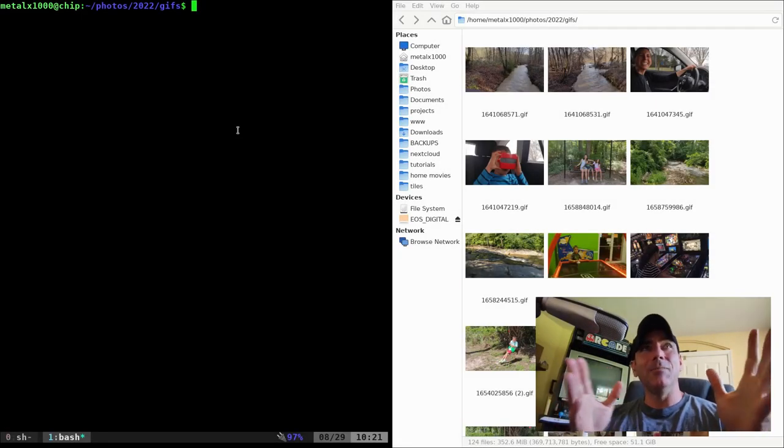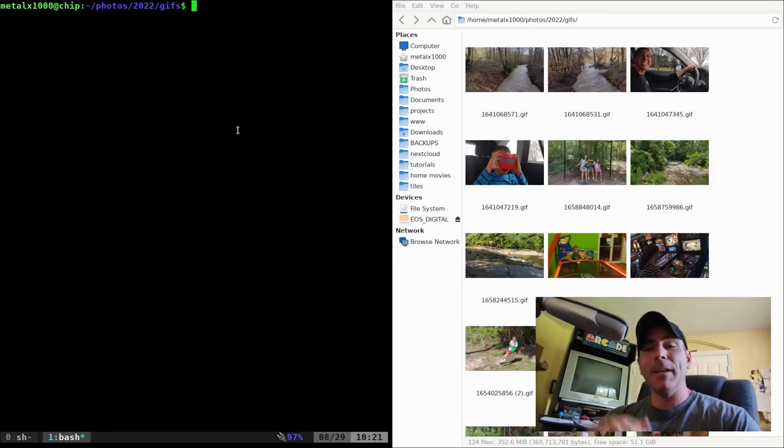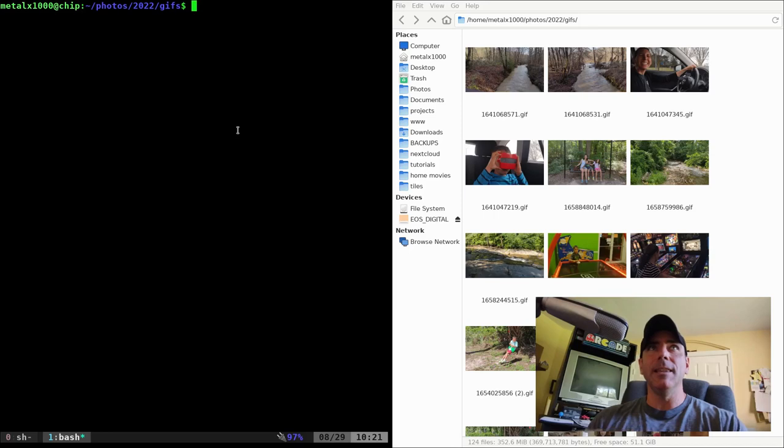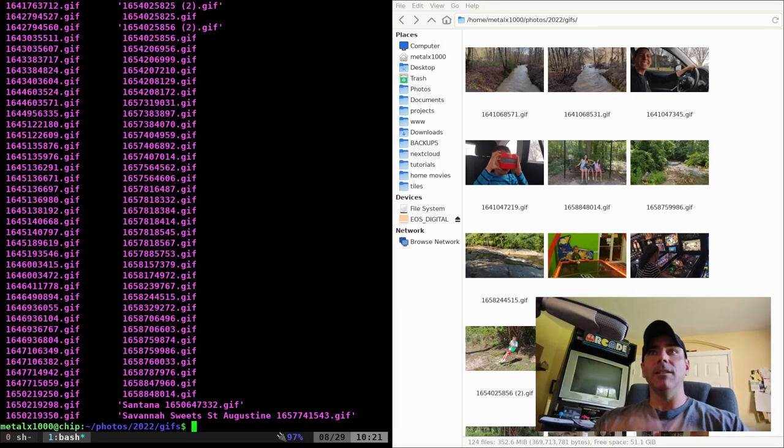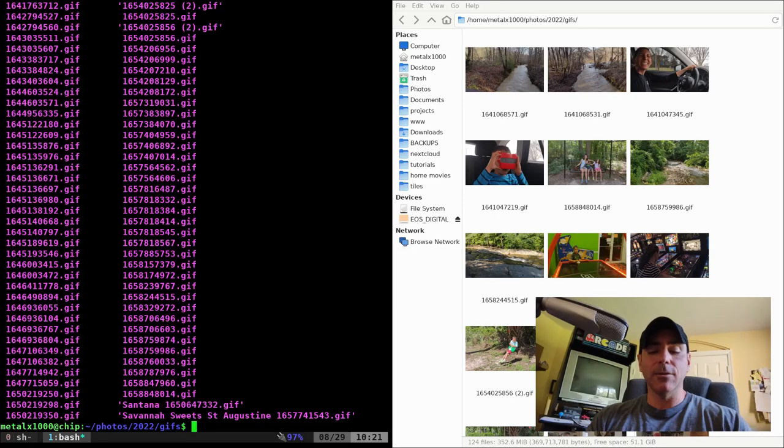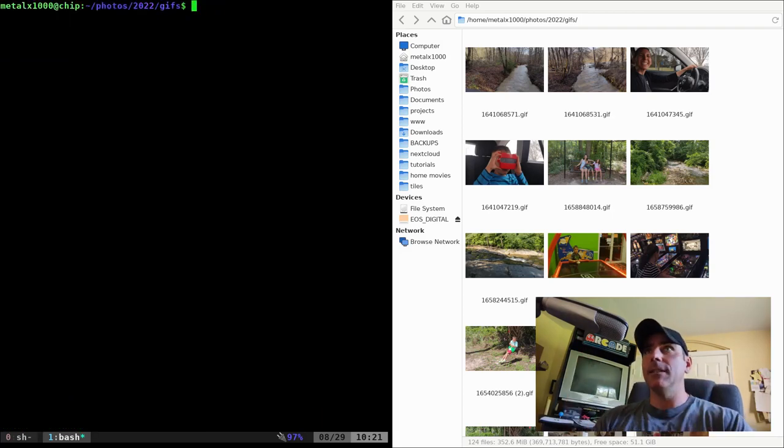Up here on my screen I have my terminal on my left and on my right my file manager. They're both in the same directory. You can see I can list out this as a directory where I have all these animated GIFs that I created on my phone and it's synced over to my Nextcloud server.